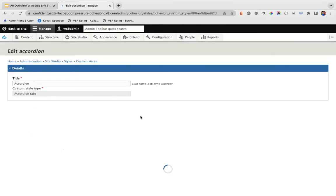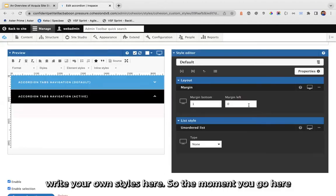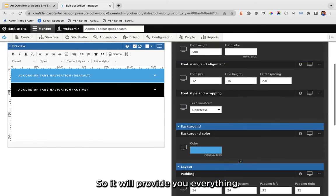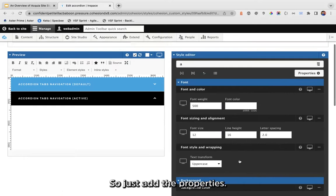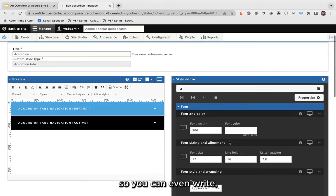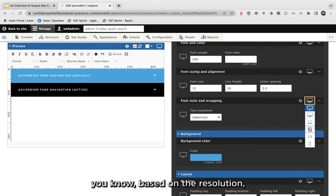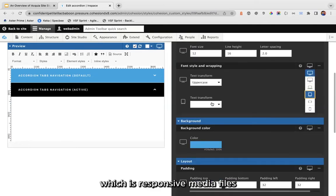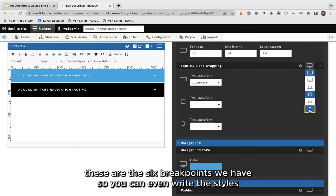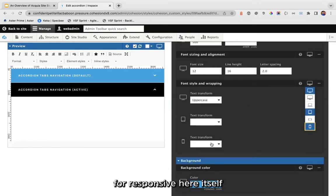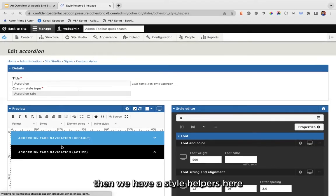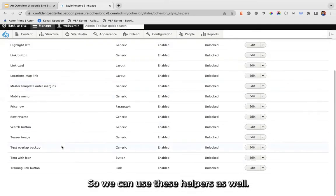Just edit a style and you'll see the CSS editor where you write CSS properties and rules, then save it. You can also write responsive media queries here. These are all six breakpoints we have, so we can write styles for responsive design right here in the UI. We also have style helpers available to use.